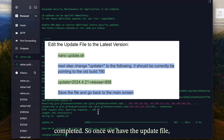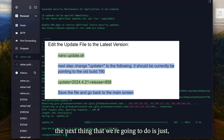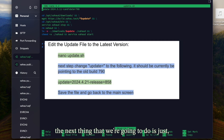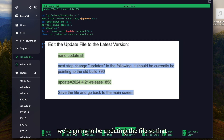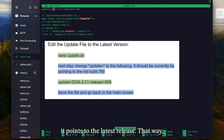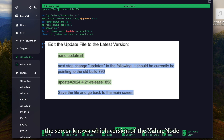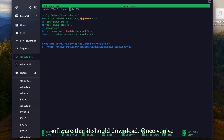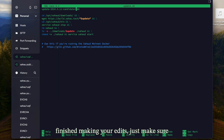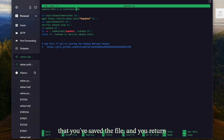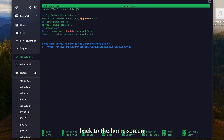Once we have the update file, the next thing we're going to do is update the file so that it points to the latest release. That way the server knows which version of the Zahow node software it should download. Once you've finished making your edits, just make sure that you've saved the file and you return back to the home screen.